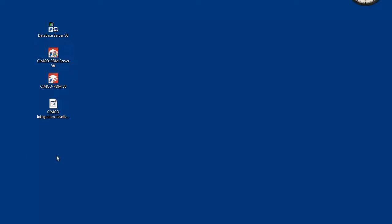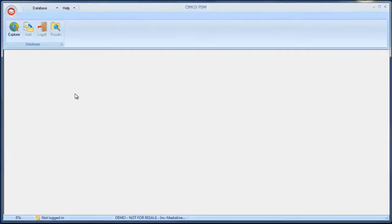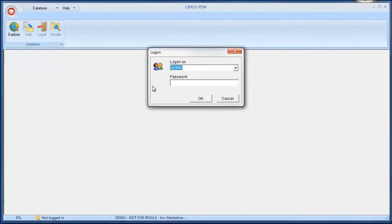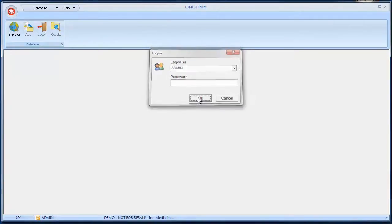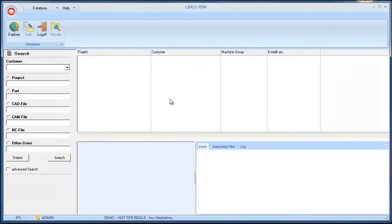The server is now running and click OK to close the window. Start the Simcoe PDM by double clicking the program icon. The PDM opens. Click on Explorer in order to log into the database and show the main view.